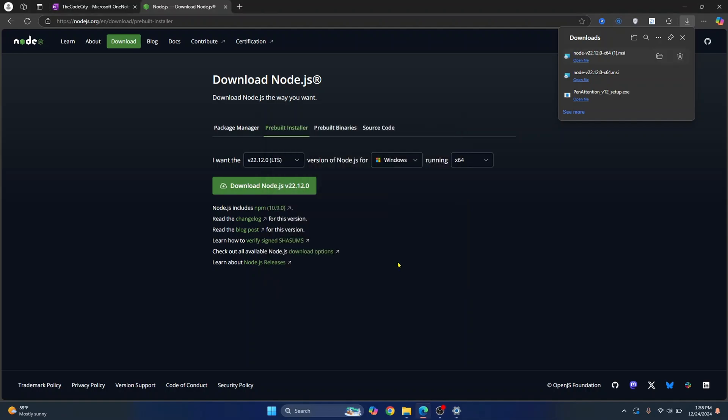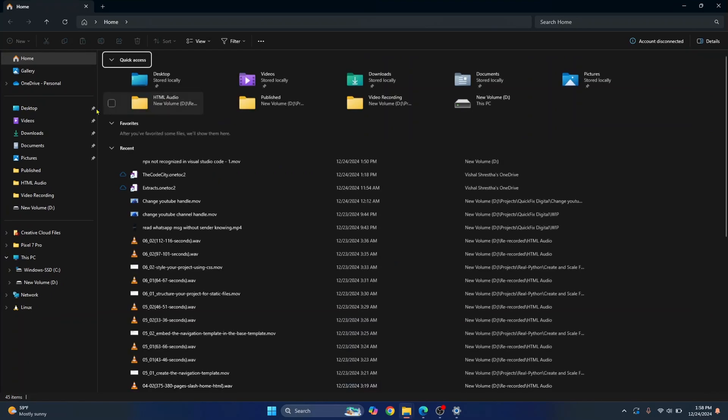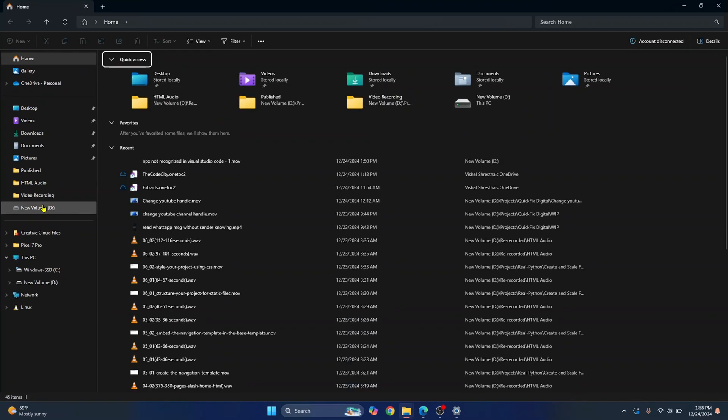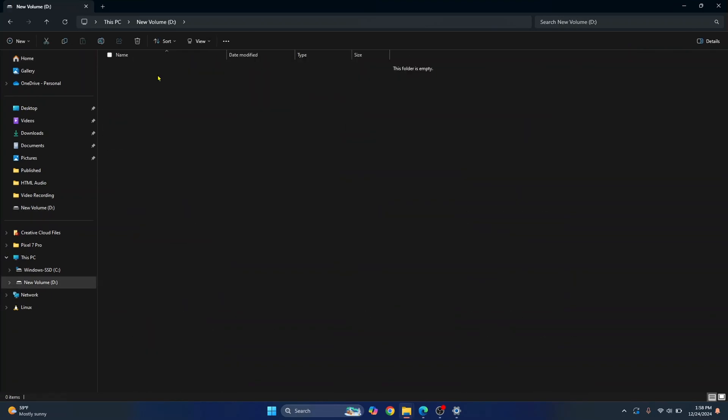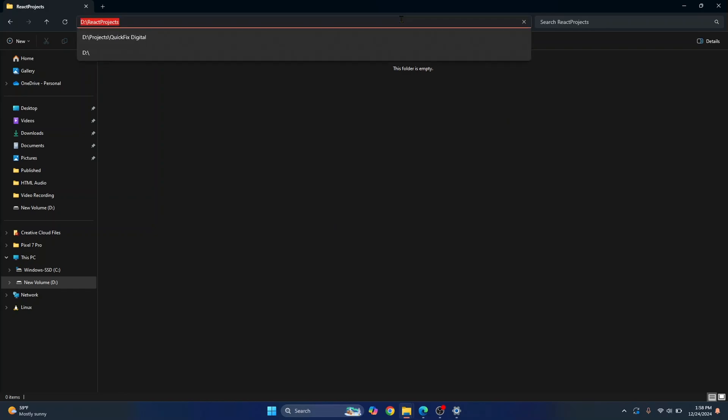Now let's go ahead and create your first React project. Go to any directory where you want to create your React project. So I'll go inside tree and go inside React projects. Here, you need to open Terminal. A quick shortcut in Windows is just click on this address bar and type CMD here and hit Enter.